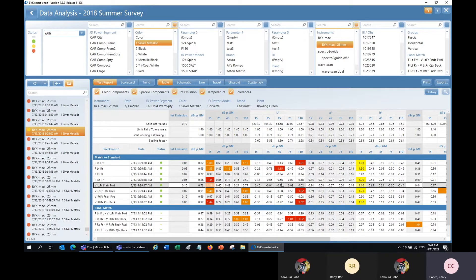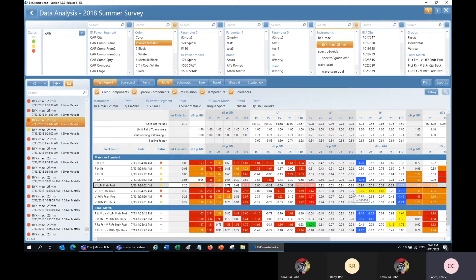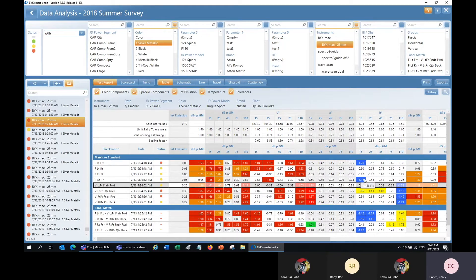That is true for the L value as well. When we get to the A and B values, those are actually highlighted in the direction in color space that they're off. These A values highlighted in red are actually too red — out of tolerance in the red direction. This value here is out of tolerance in the green direction for this panel match. For the B value, it will highlight in yellow or blue depending on the direction it's off — cells highlighted in blue are out of tolerance in the blue direction, and yellow highlighted values are out of tolerance in the yellow direction.